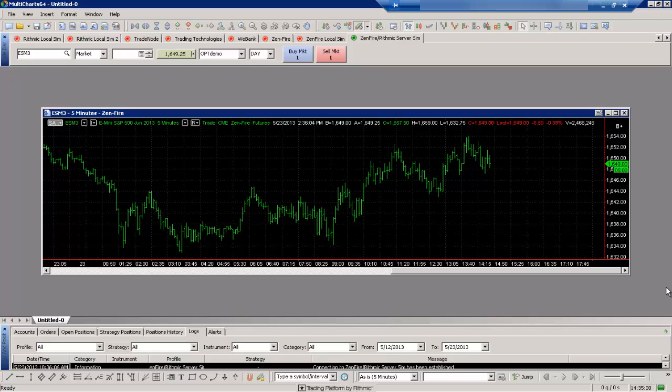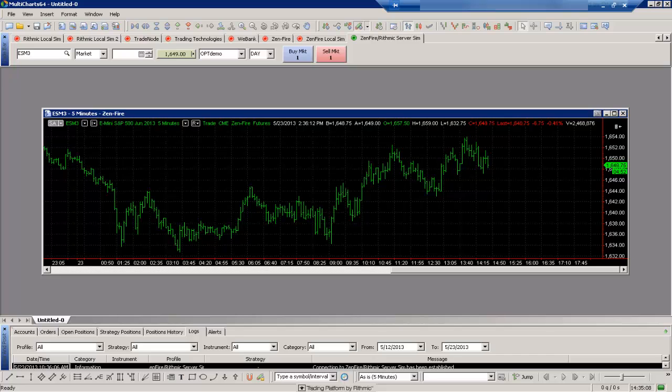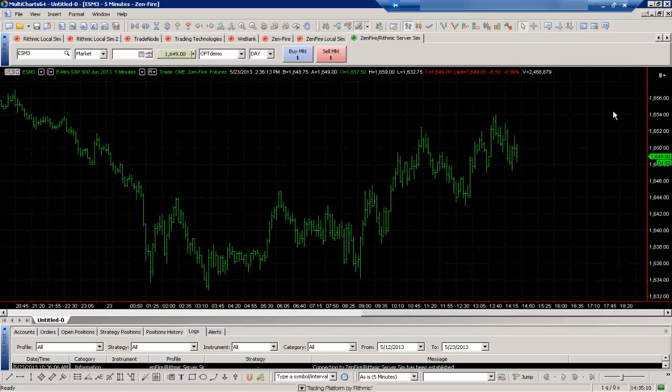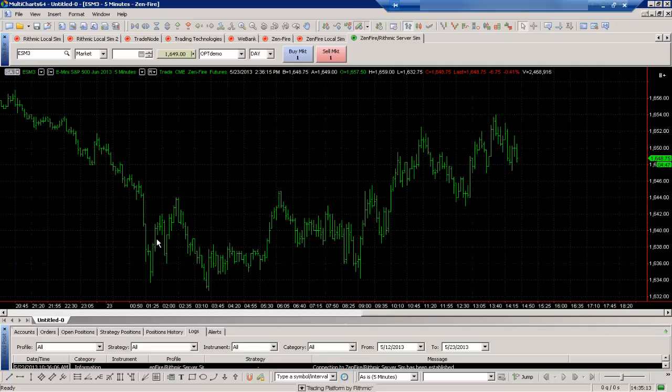And I can resize this chart of course just like most windows within Windows. I can move it around, I can adjust it. I can also do things like maximize it here if I want it to take up most of the space.